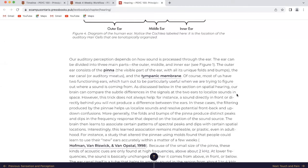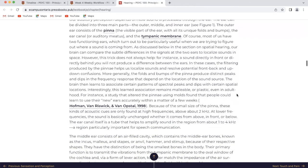However, this trick does not always help. For instance, a sound in front of or directly behind you will not produce a difference between the ears. In these cases, the filtering produced by the pinna helps us localize sounds and resolve potential front, back, and up-down confusions. More generally, the folds and bumps of the pinna produce distinct peaks and dips in the frequency response that depend on the location of the sound source. The brain then learns to associate certain patterns of spectral peaks and dips with certain spatial locations.